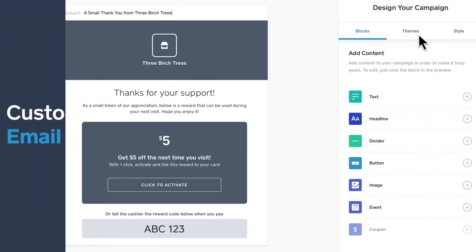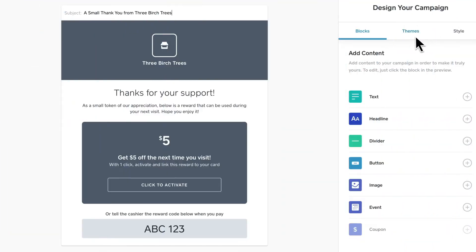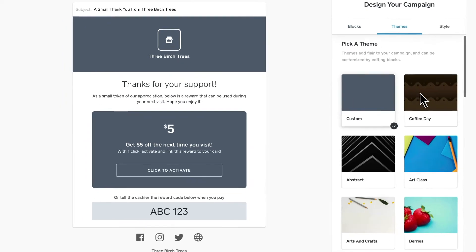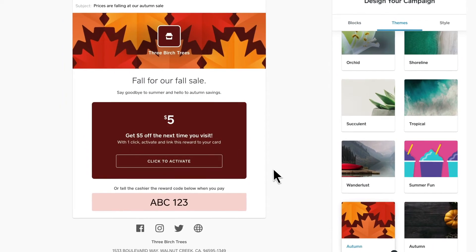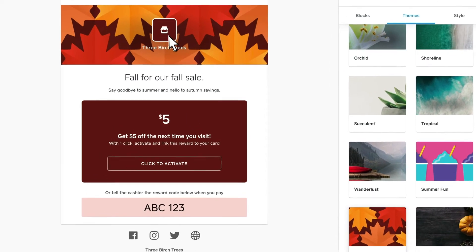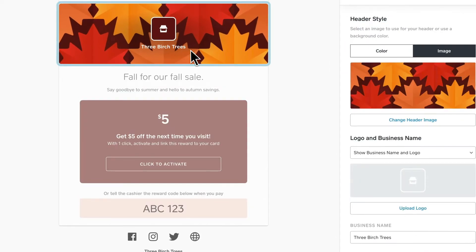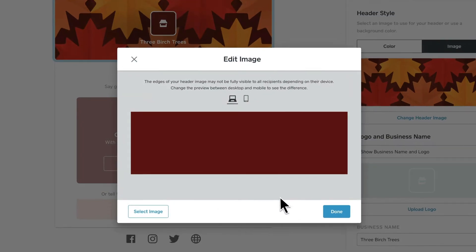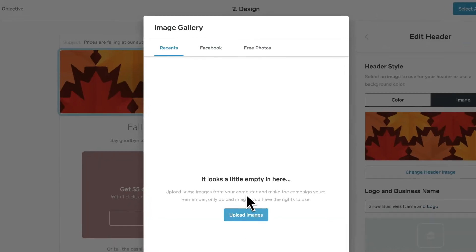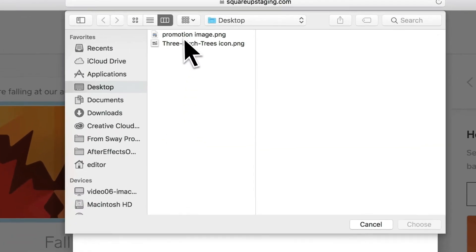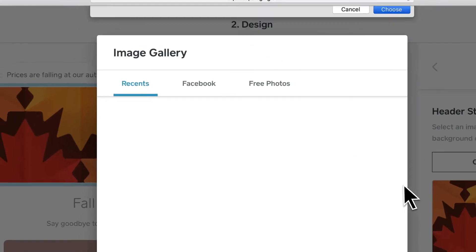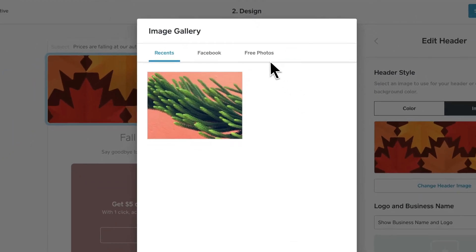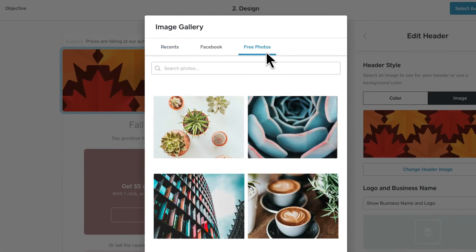Now, customize your email. Pick a theme. If you want to change the header image, you can upload your own or use one from our extensive library.